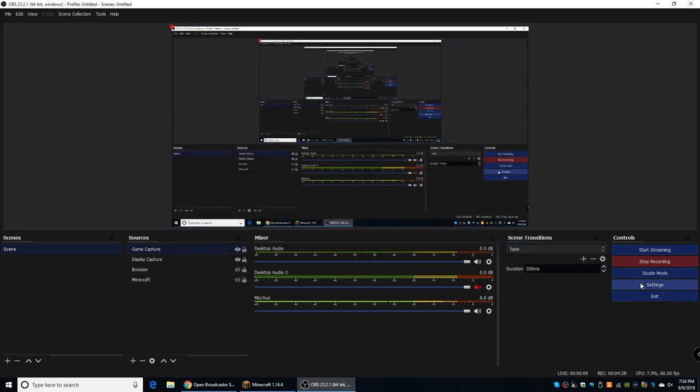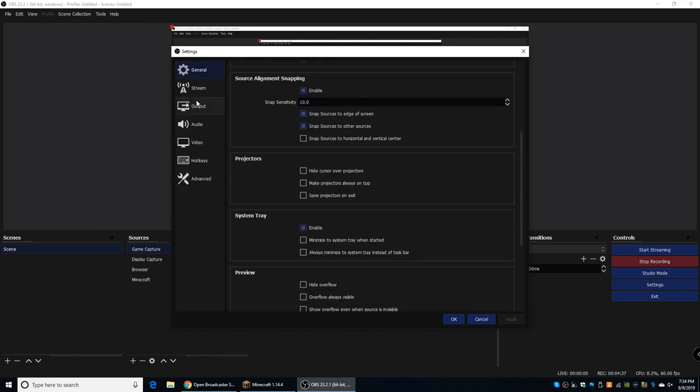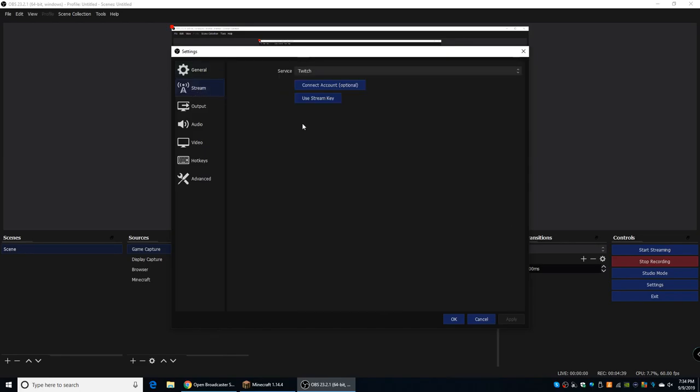Now, the next thing I want to go over is if you go to Settings. Now, basically, this is where you're going to configure everything how you want to record. There's Stream over here. Basically, you're only going to need that if you're streaming, which I don't stream, so I don't have any experience with this. But basically, you can put in your stream key and you'll be able to stream right to YouTube or Twitch or whatever you're using.